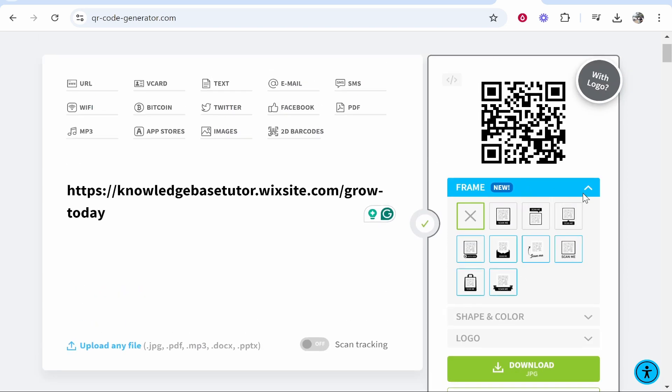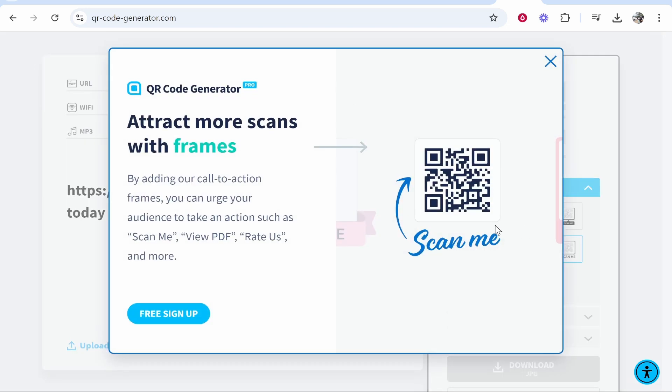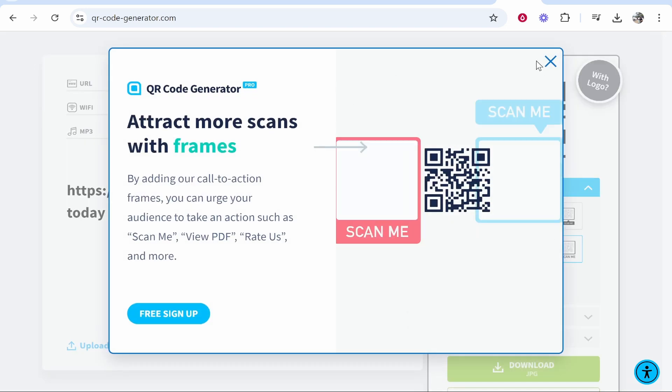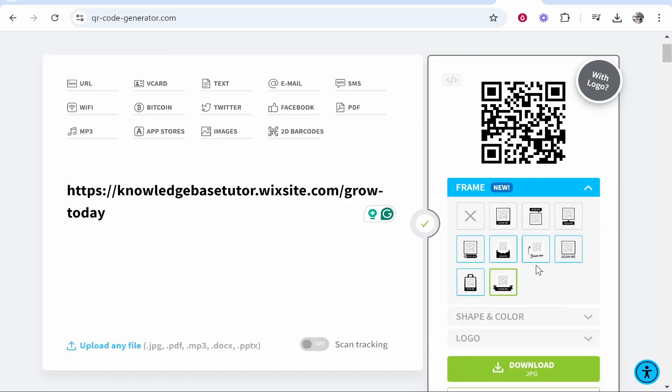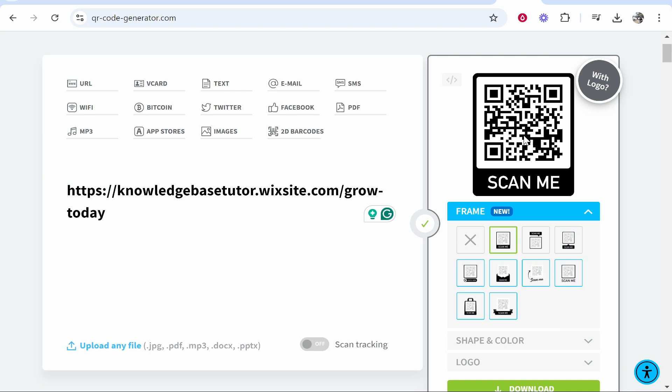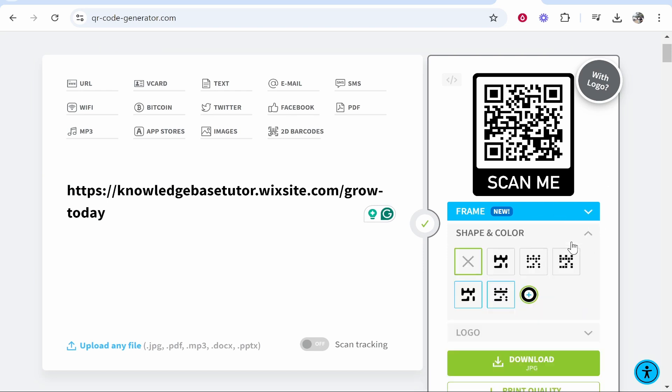You may need to sign up if you want a premium frame. Some frames require sign-up, but others allow you to change frames without signing up. We'll go with this one for the video.